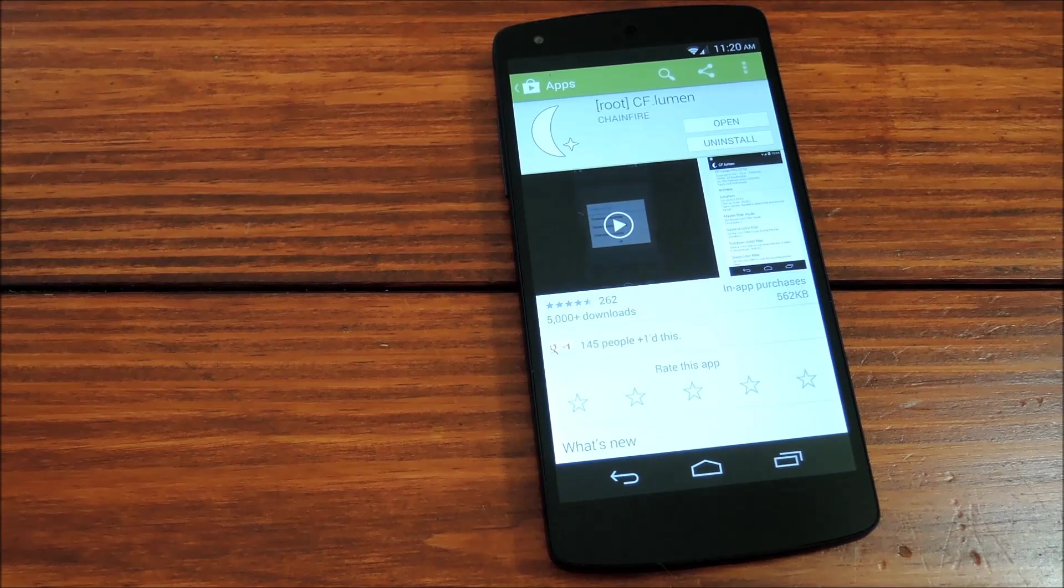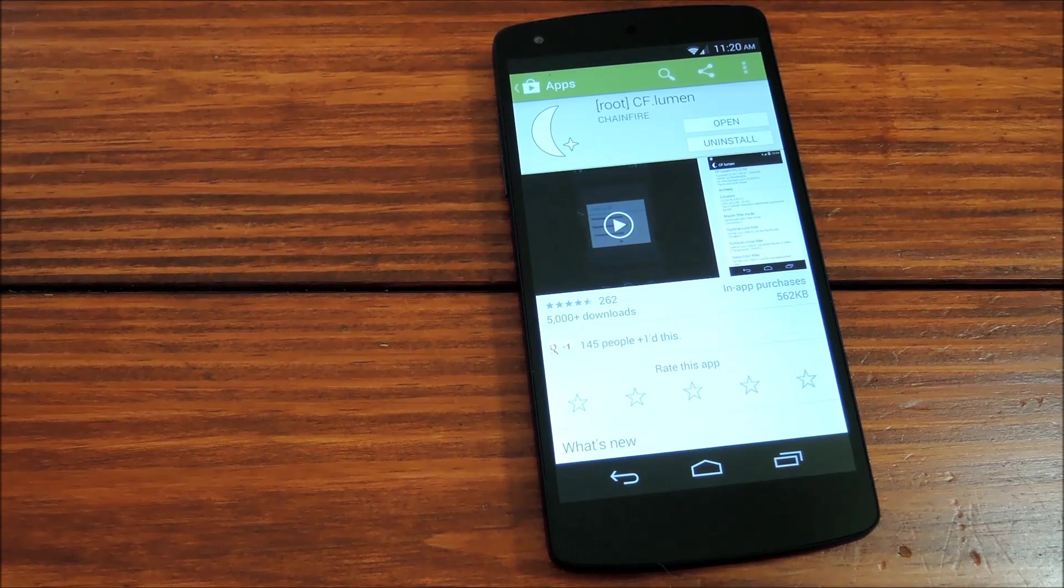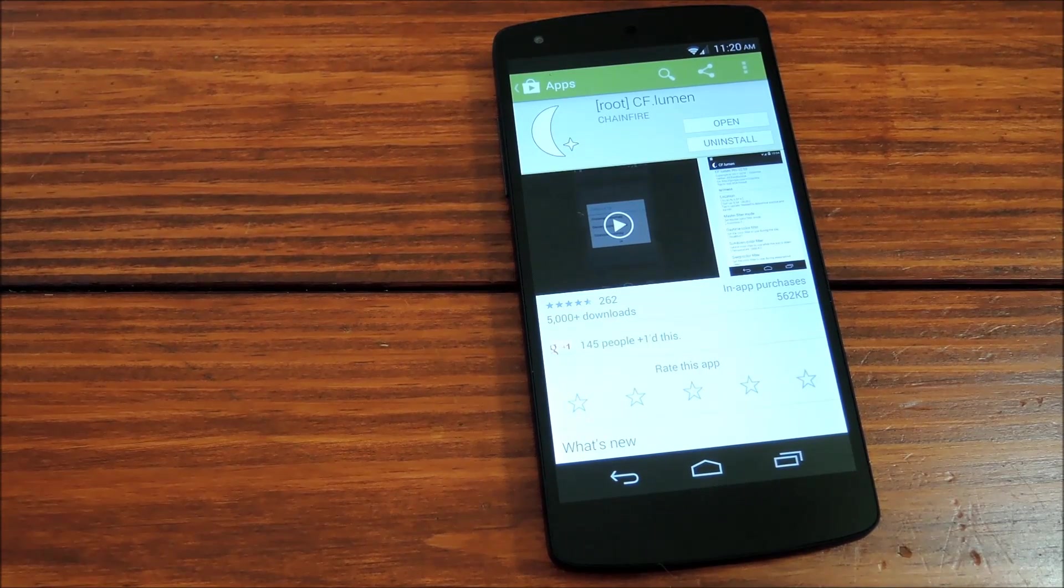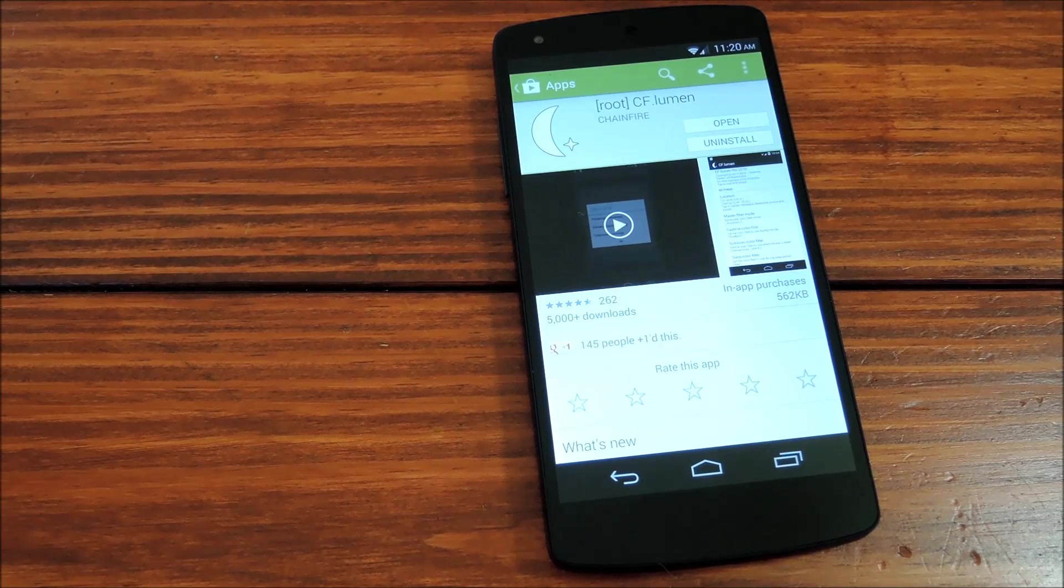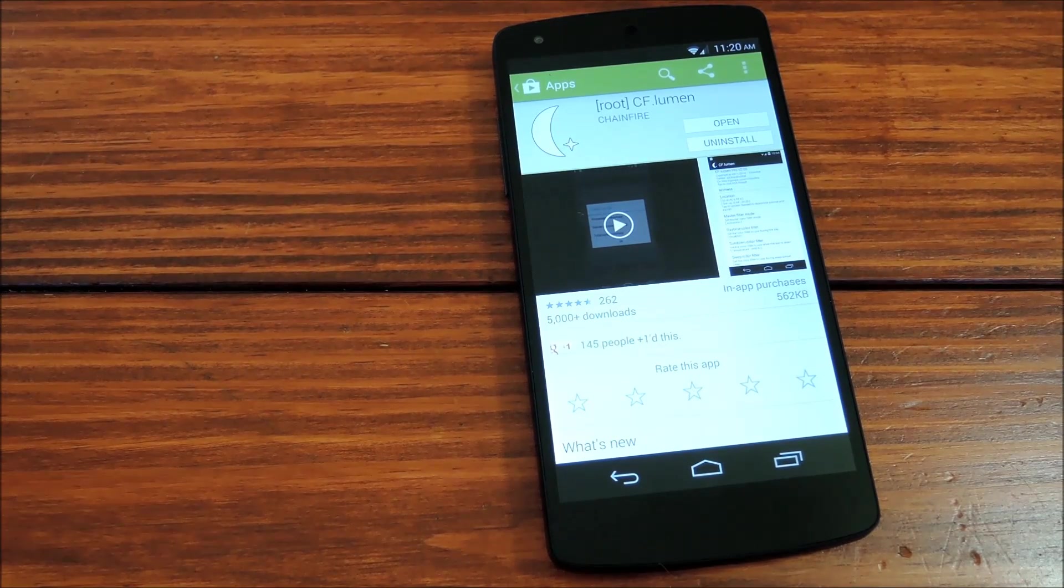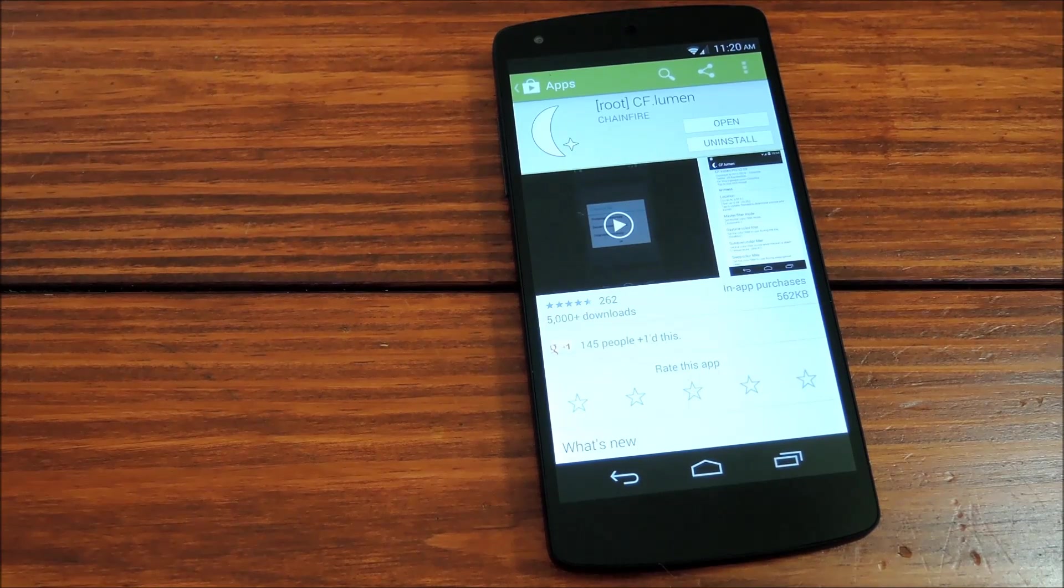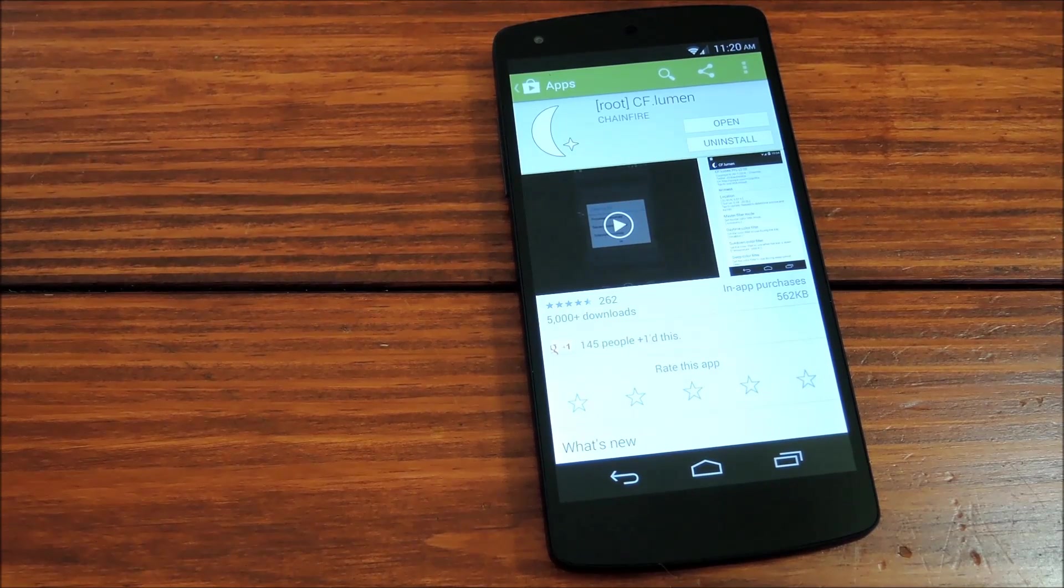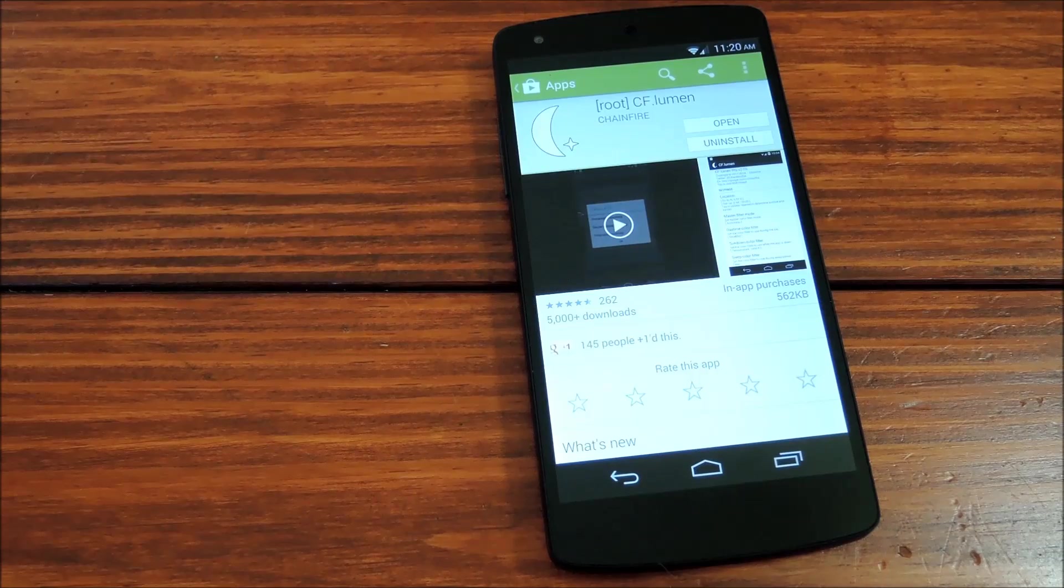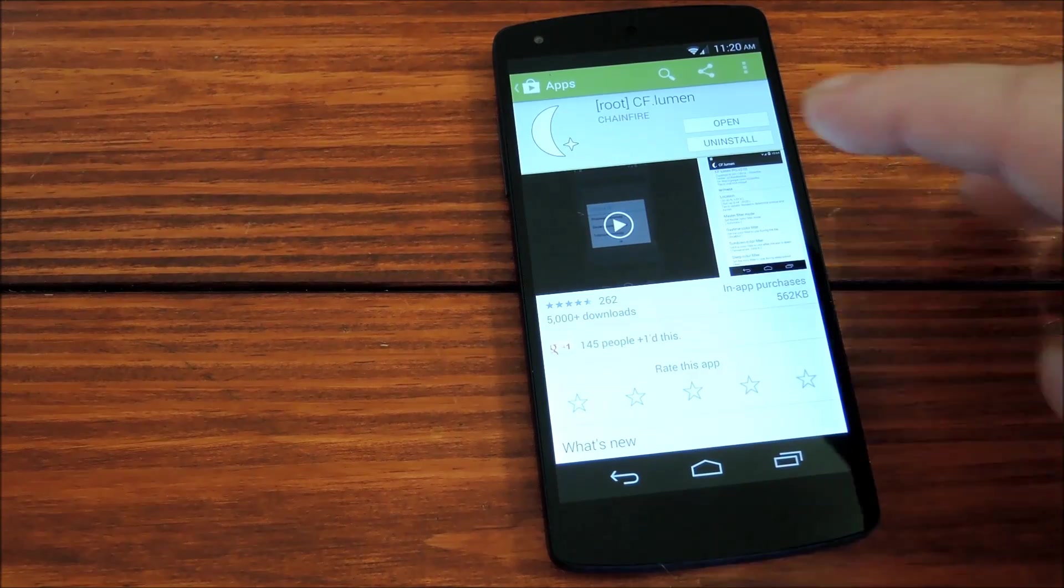It uses your location to determine when sunset occurs and then starts filtering out blue after that point. Now to get it installed, head on over to the link in the description below for a more complete guide as well as download links and once you've got it up and running we'll head into the settings to check it out.